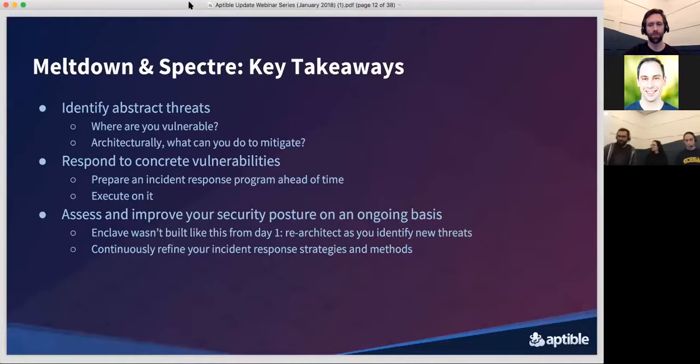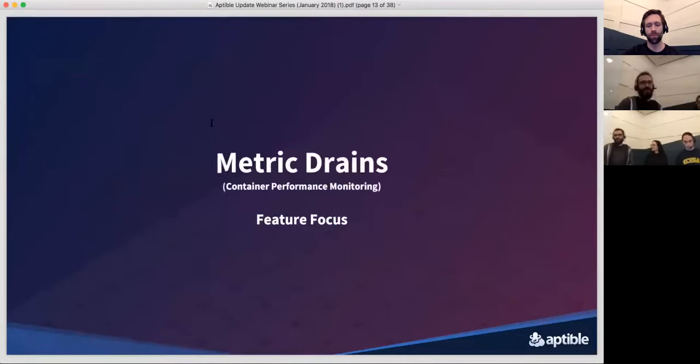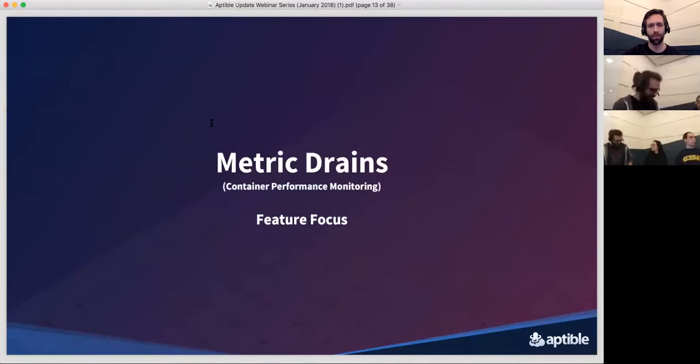We're certainly available to keep taking questions through our various support channels. Thomas, you're going to present next on metric drains. Yes — we're going to be moving on to a more traditional format for this webinar, where we have some features to review. Metric drains is the first one we want to talk about. Metric drains are about monitoring the performance of your containers. They're functionally similar to log drains, except they work for metrics. The way they work is we capture metrics on your containers about every 30 seconds — twice a minute — and then centralize them and route them to the destination of your choice. We do that routing every 15 seconds, giving you a maximum latency of about 45 seconds, which is very close to real time.